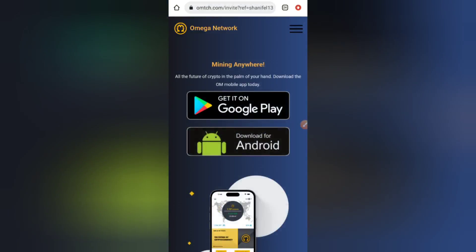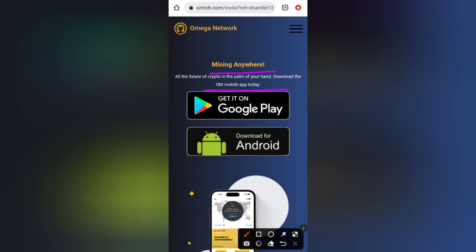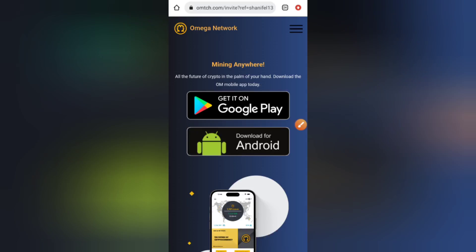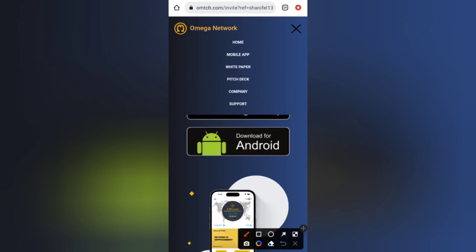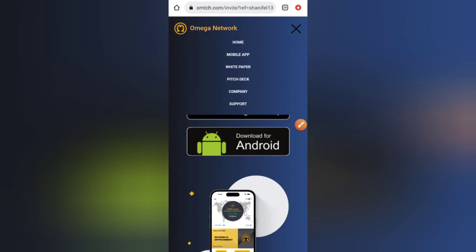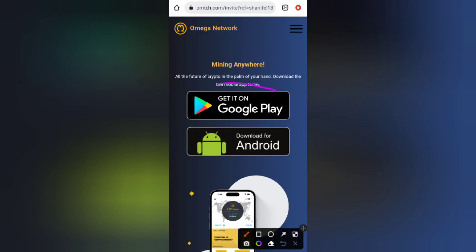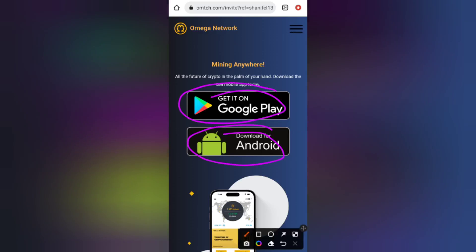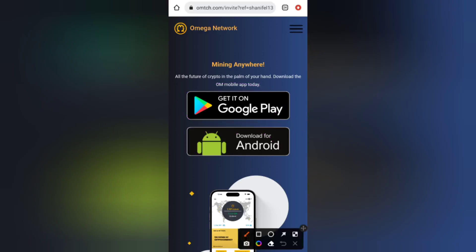As you can see it says: mining everywhere — the future of crypto in the palm of your hand. Download the OM mobile app today. You can go to the menu icon at the top right-hand corner to see the white paper, pitch decks, company info, and support. Once you're done, click on 'Get it on Google Play Store' to create an account.